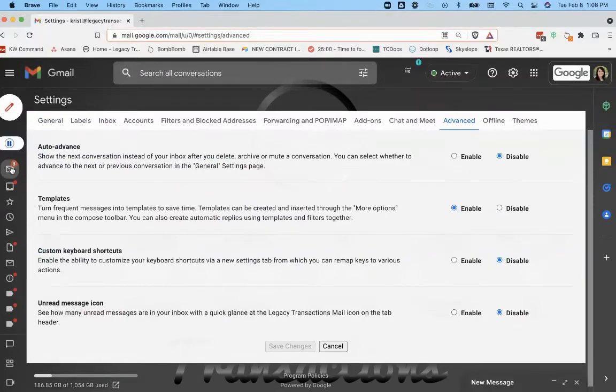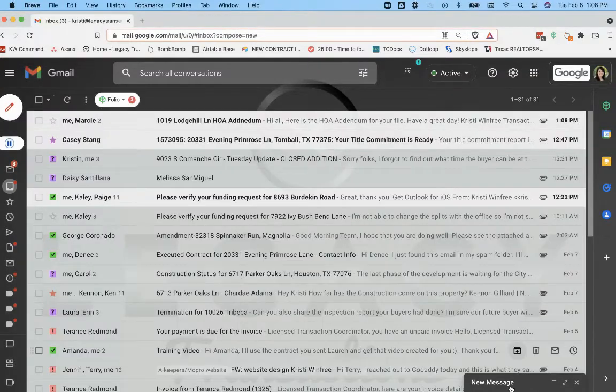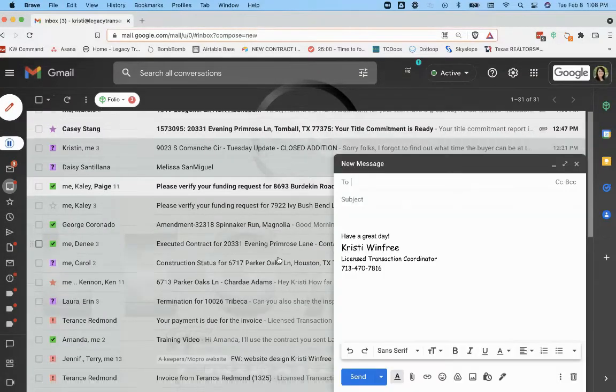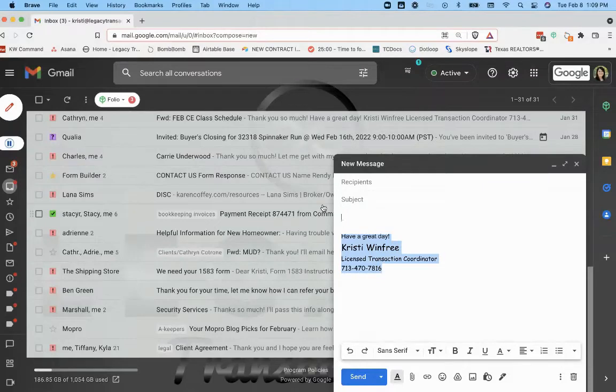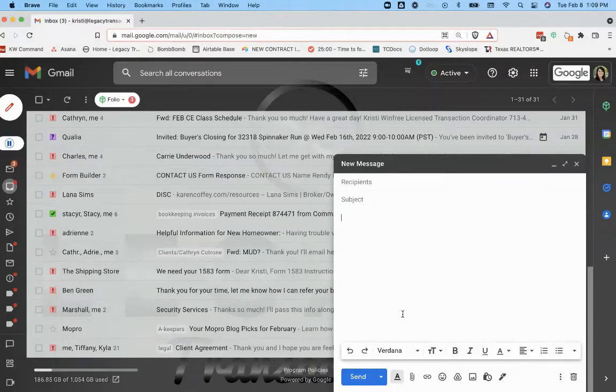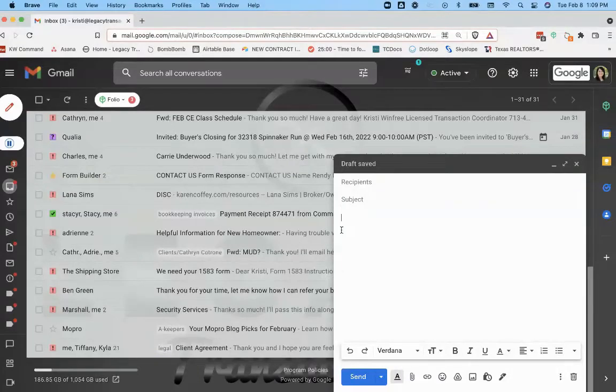And then what you'll do from there is set up your email template. So you'll hit Compose and then go ahead and delete your email signature because if you don't, when you insert that email template after you've composed it, it will create a duplicate email signature.